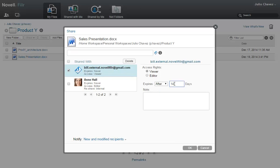He also includes a personal note to Bill, telling him a little about the document, and thanking him for his time and efforts.